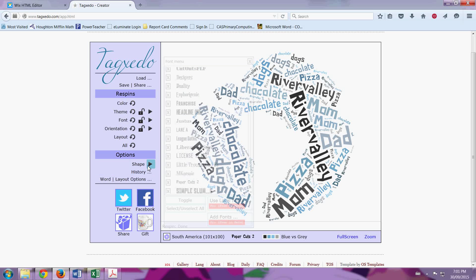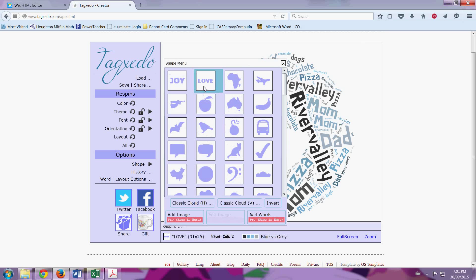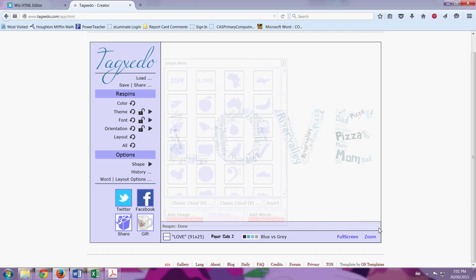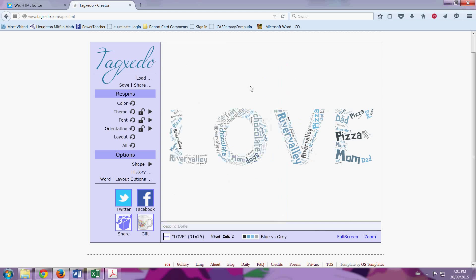we're going to go down to Shape. And we go back to that triangle, just like you did for every other one. We're going to pick Love. It'll load down here. Sometimes it takes longer, because at school we don't have as good of internet.